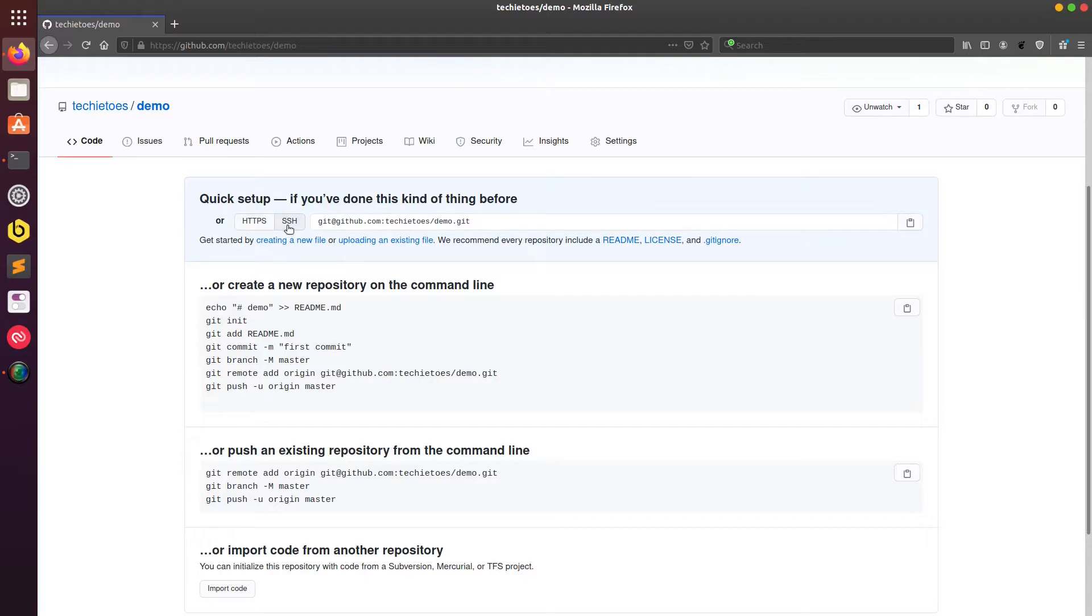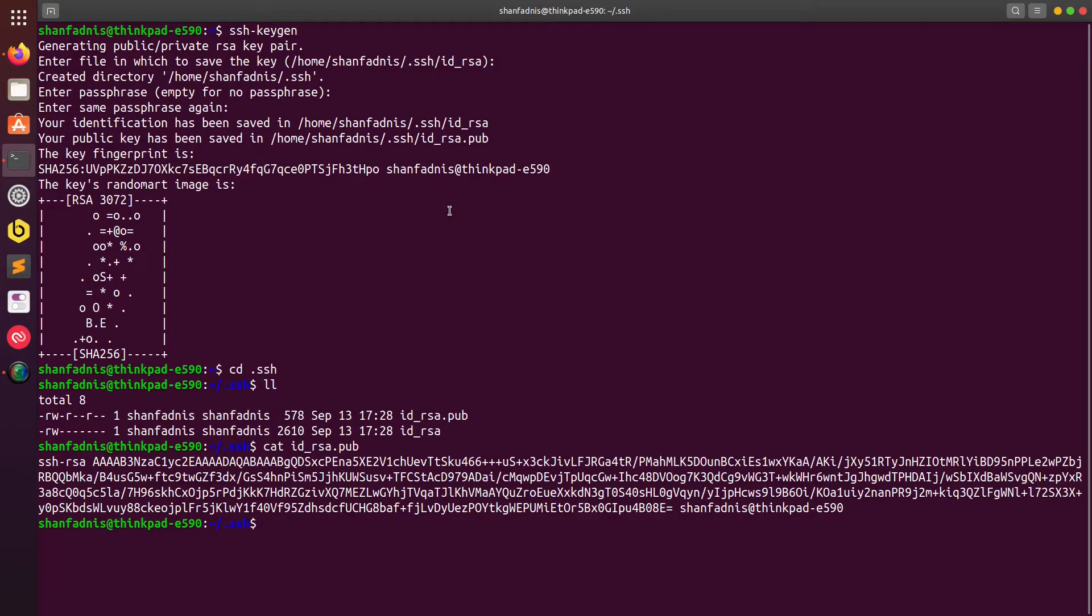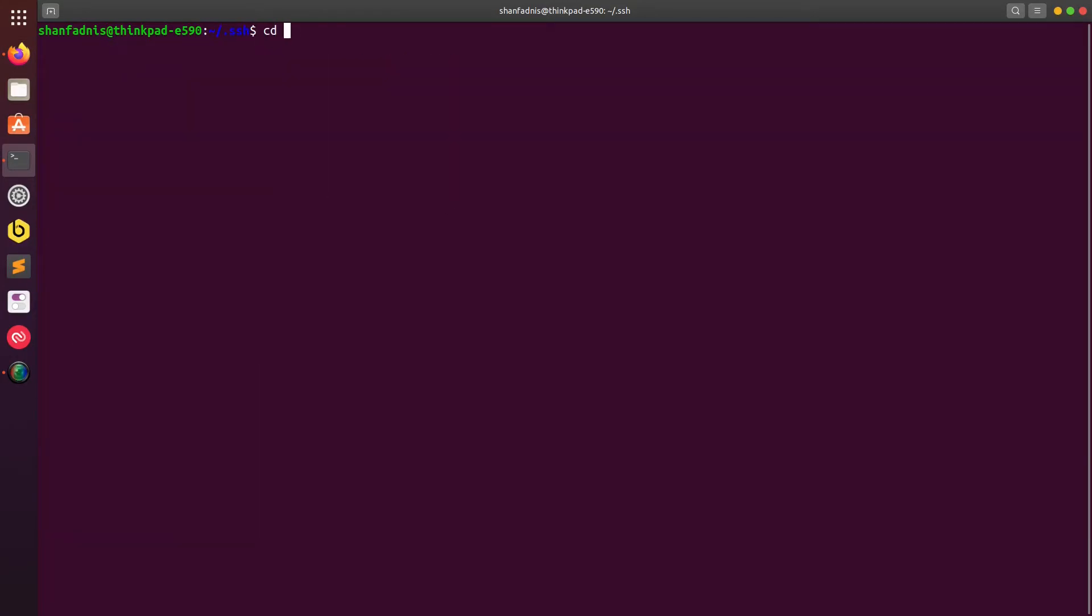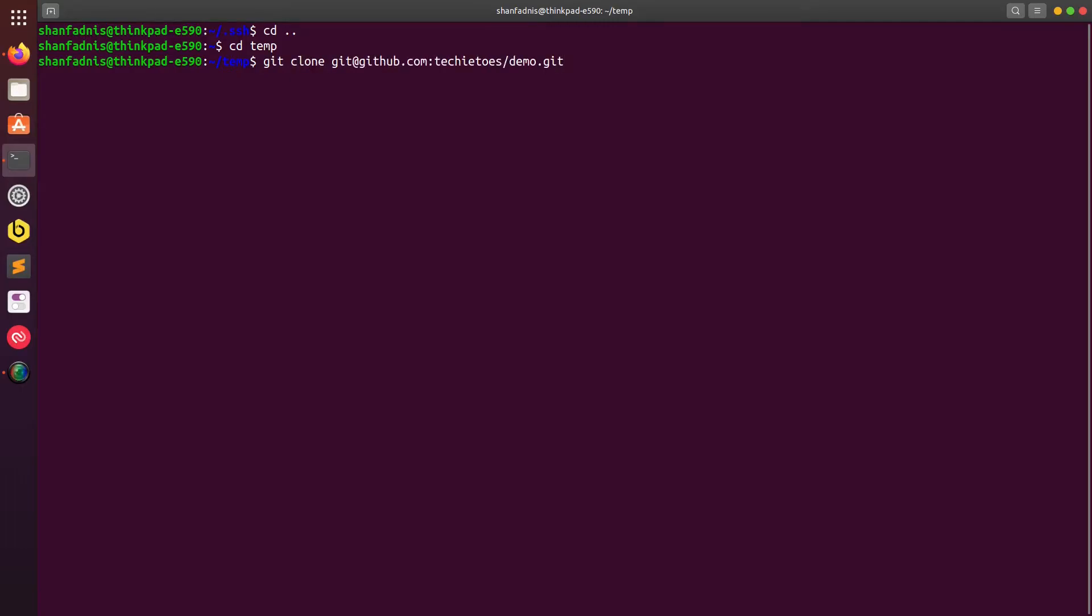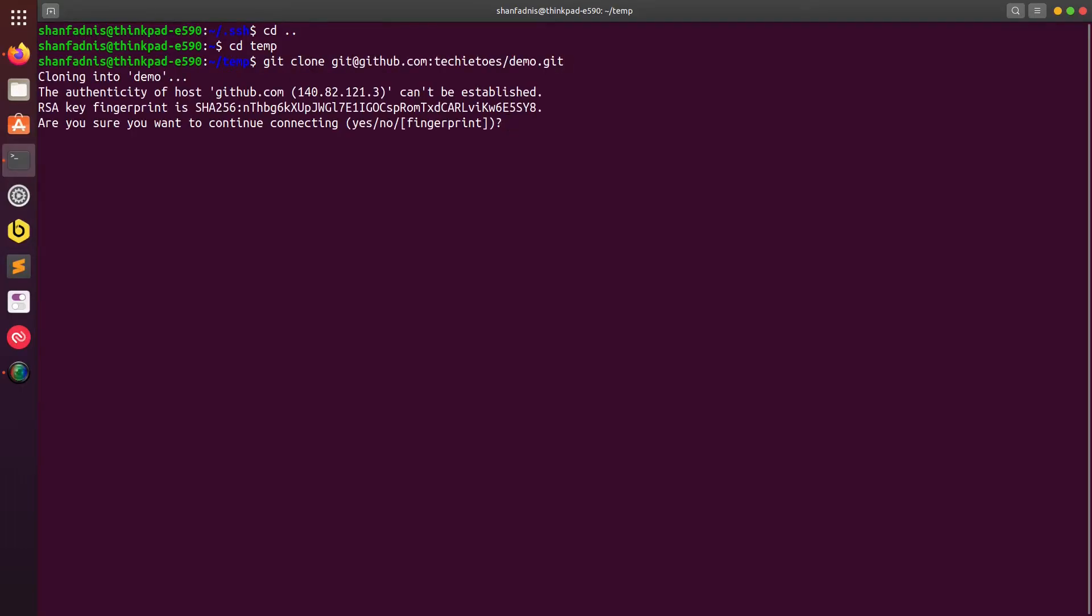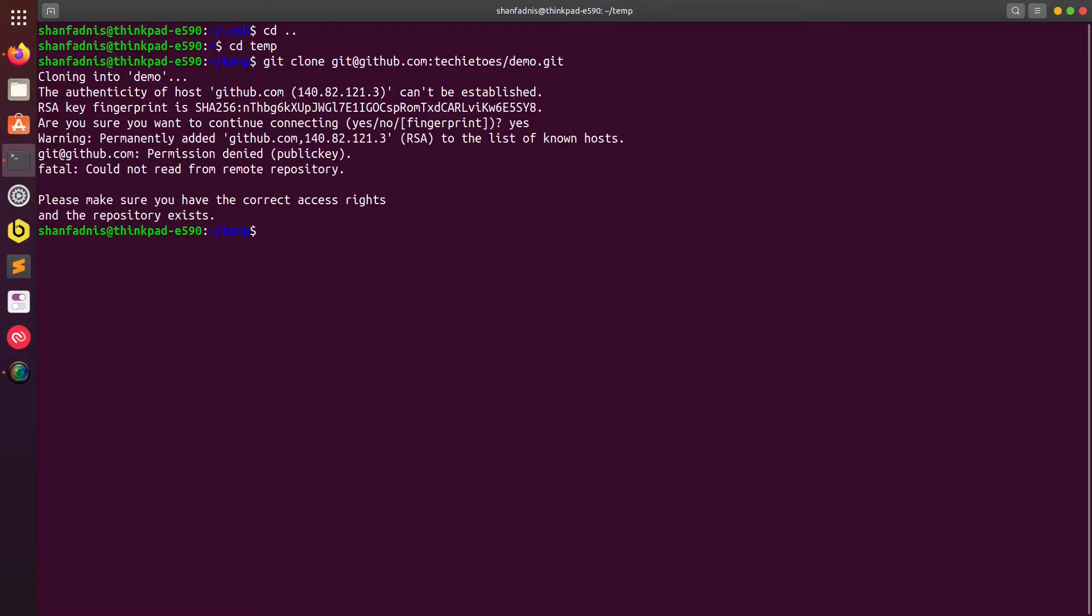So I'll copy that and then I'll go back to my terminal. I'll clear the screen. I'll clone this repository in a folder called temp, so I'll type git clone and I'll paste in that URL and hit enter. Now what you see over here is even though we have the SSH key on our machine, it still denies us to clone the repo.